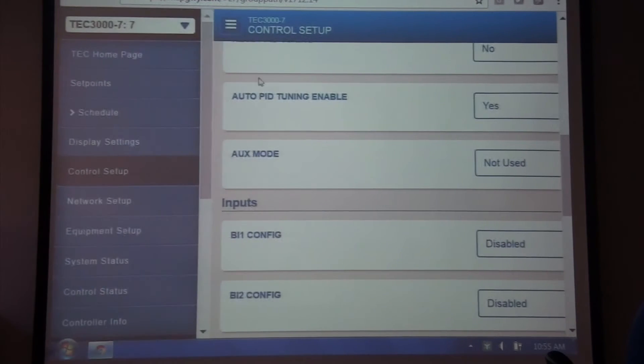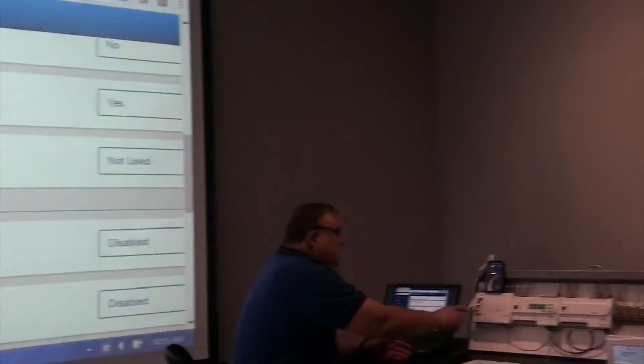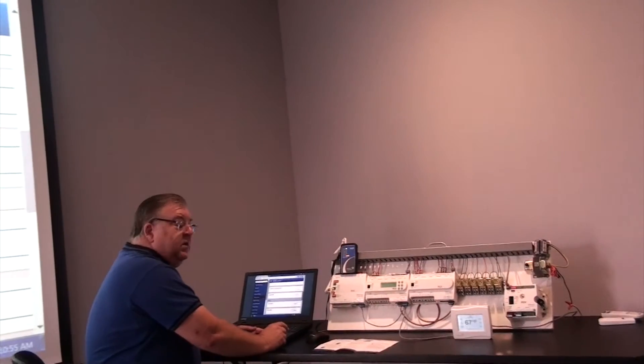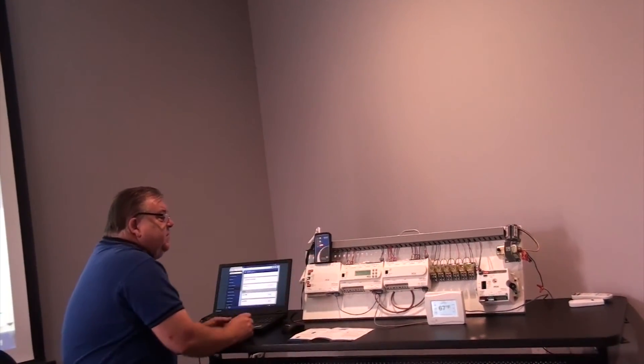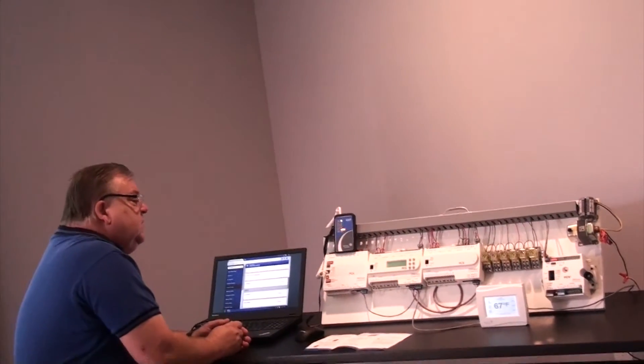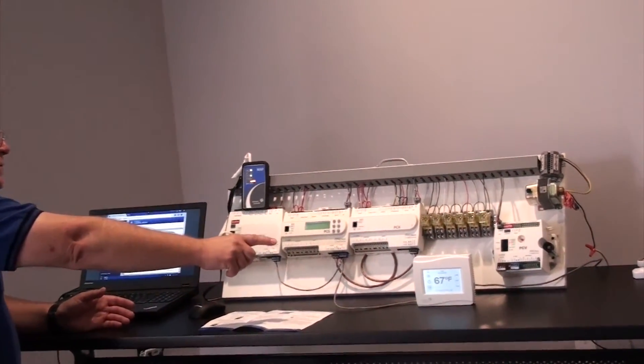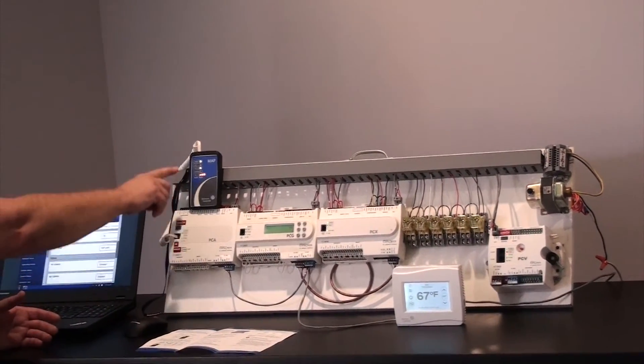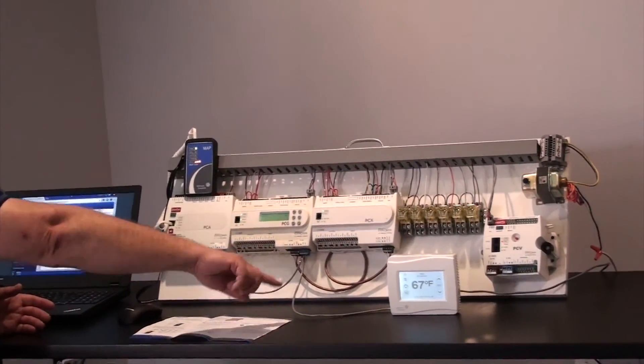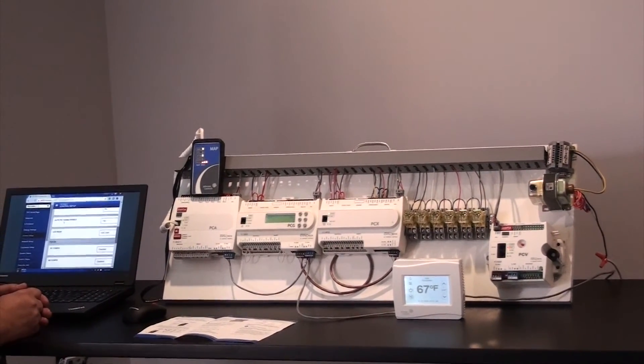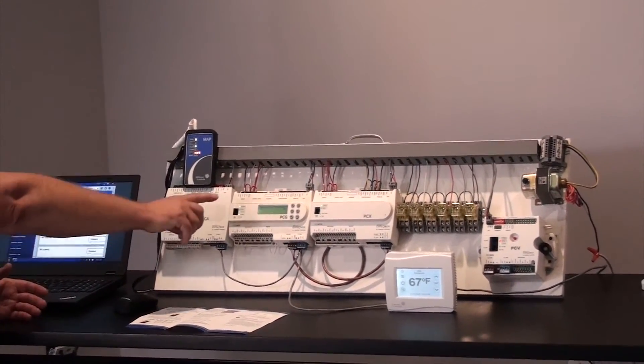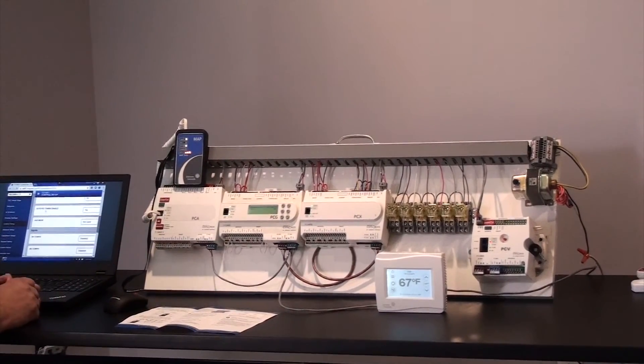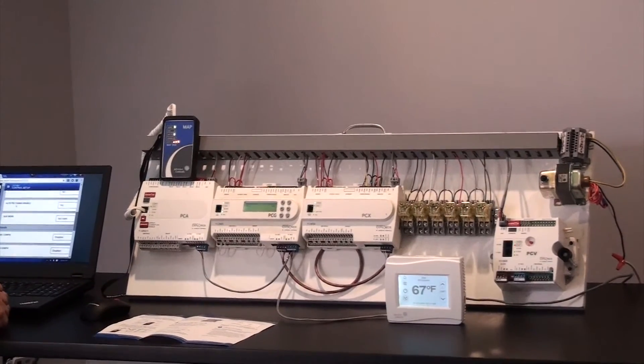So again, the MAP controller plugs into anywhere on the bus through the FC port of the device. If they're daisy-chained together, you can pick up the controllers. The TEC controller, just as note, doesn't have the socket to plug in, so in this case I had to extend the bus itself to pick up that device. The PCA, PCG, and TEC controllers are basically the backbone of the Johnson Controls Facility Explorer line.